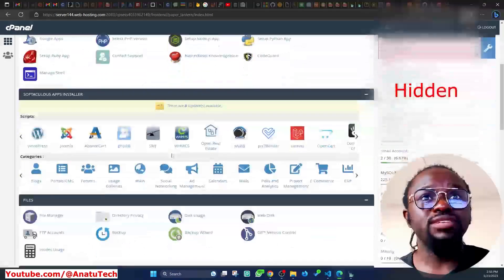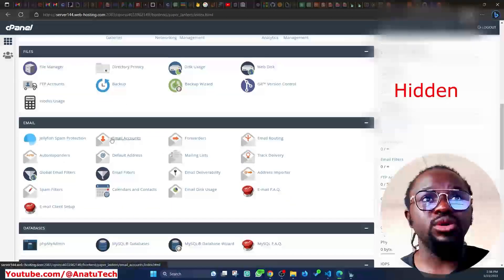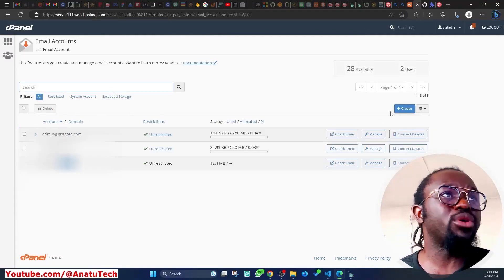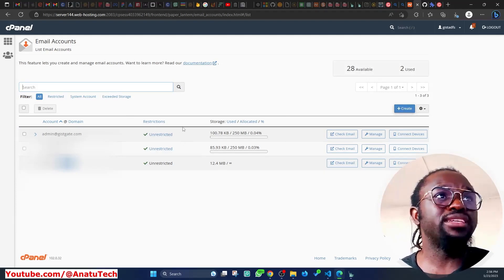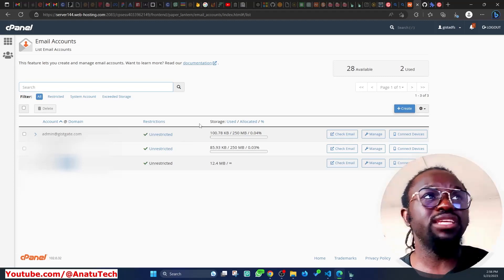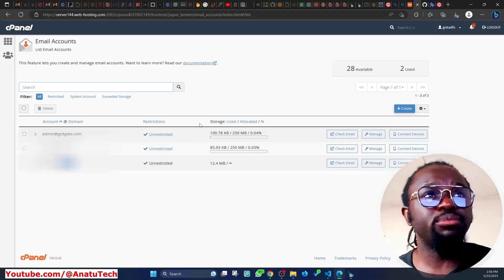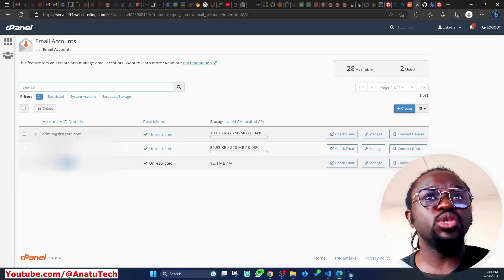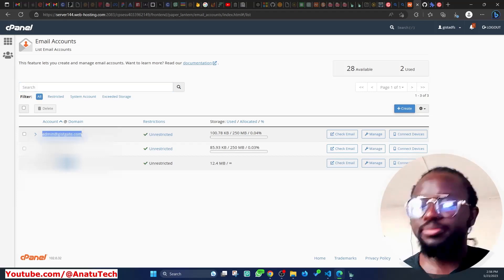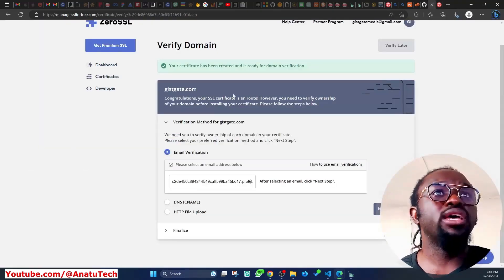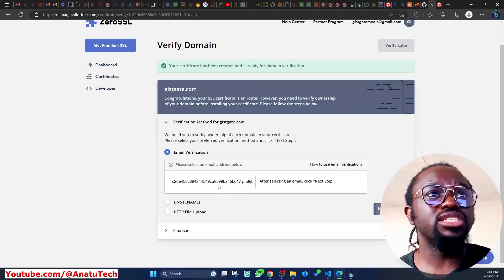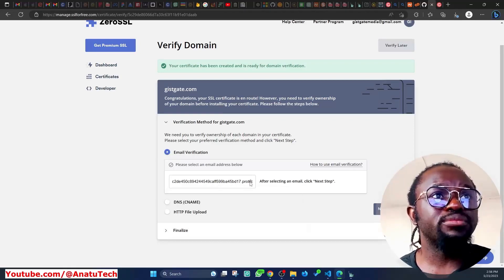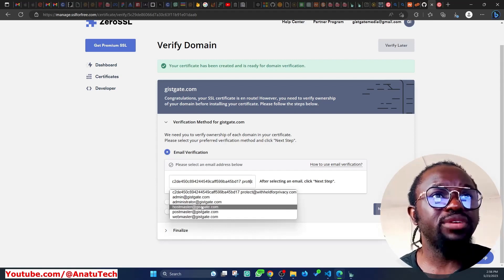You can see I have email accounts in my cPanel. If I click on Email Accounts, I have various emails I've created previously. If you don't have one, just click 'Create' and follow the prompts — it's straightforward. I have an admin email at gistgate.com, so I'm going to copy that, go back to ZeroSSL, and select email verification by clicking on it.